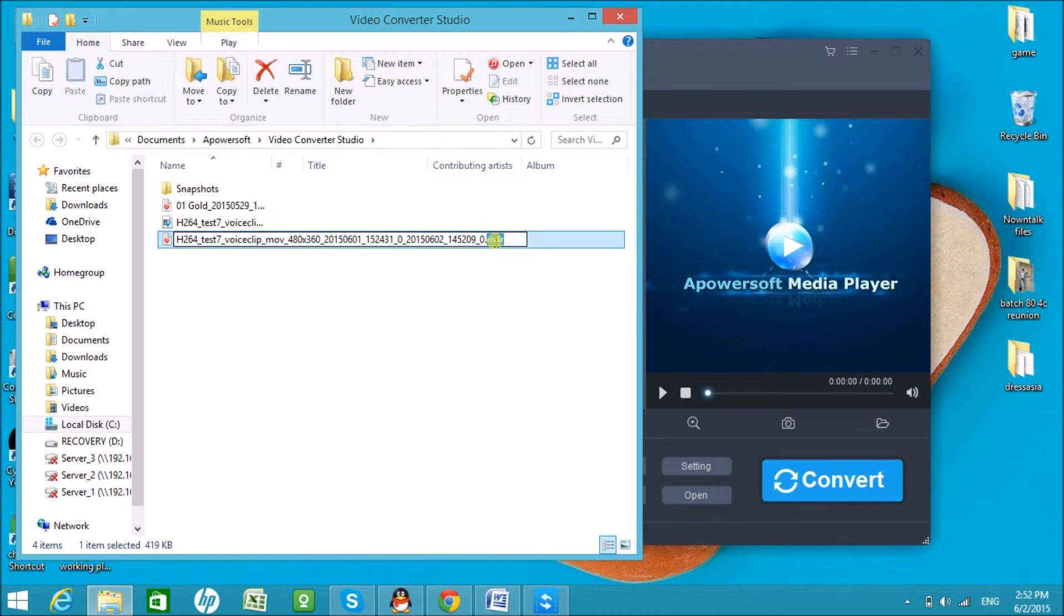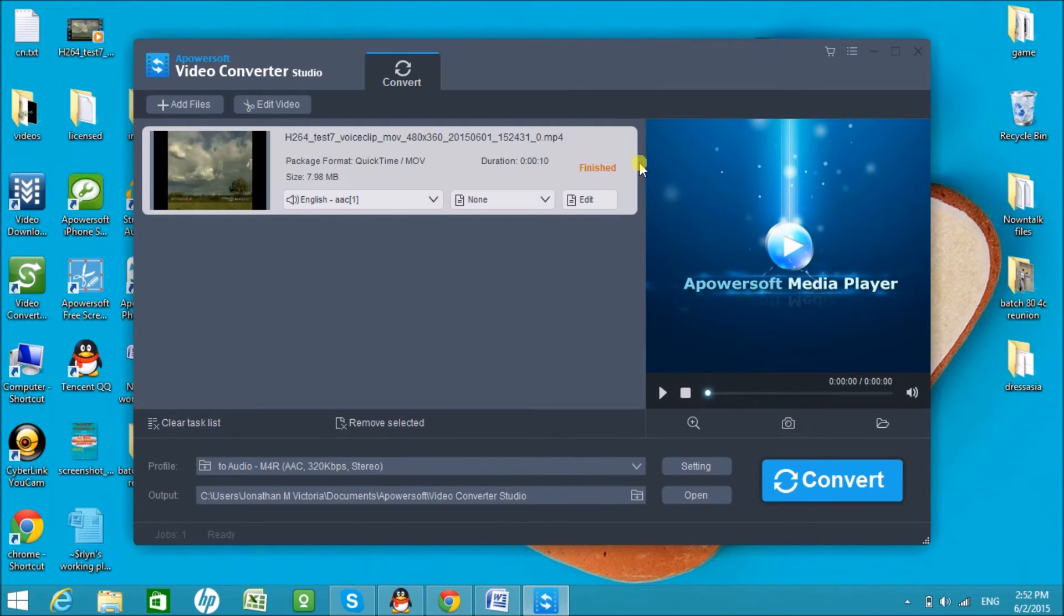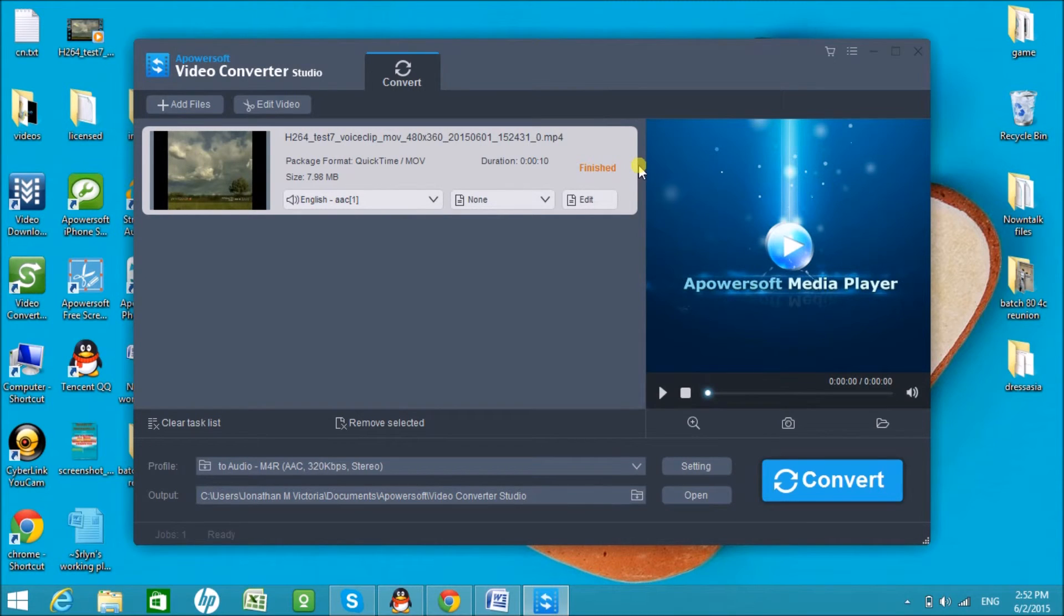You may now easily convert MP4 file to M4R format. Don't forget to download the tool. Thank you for watching. Bye!